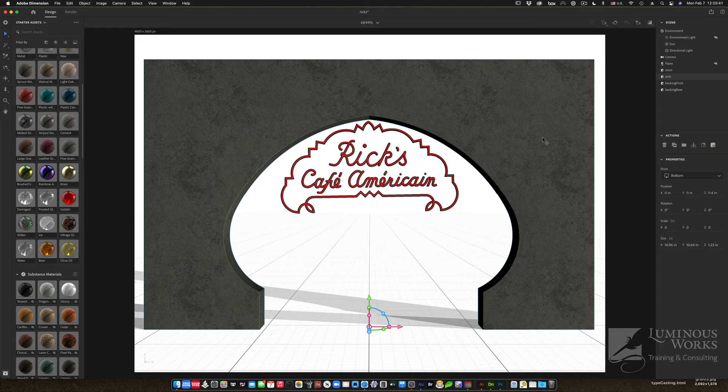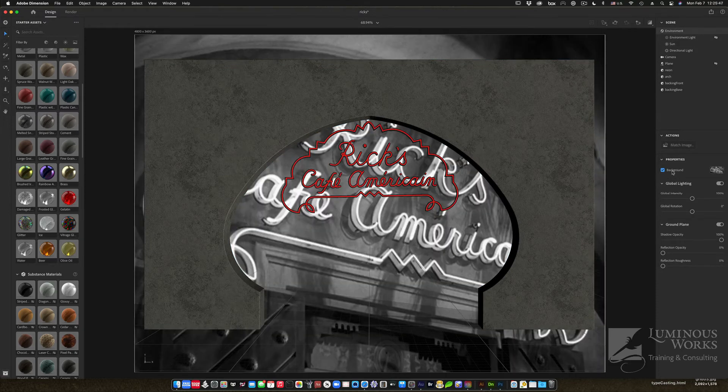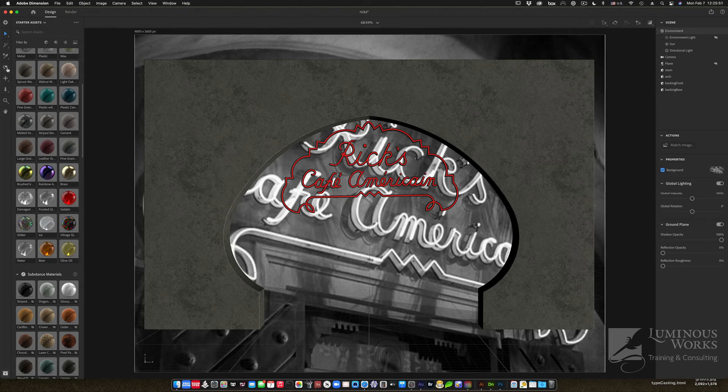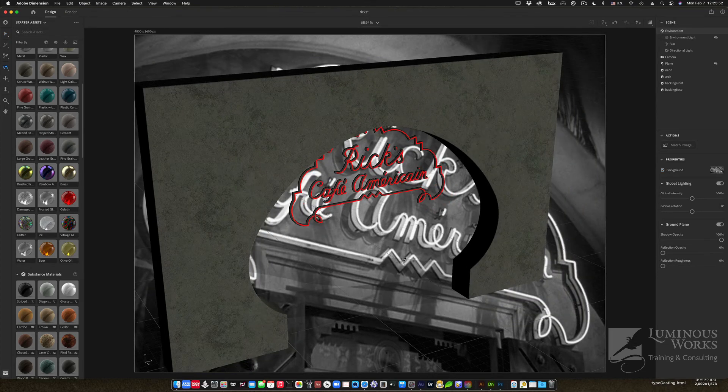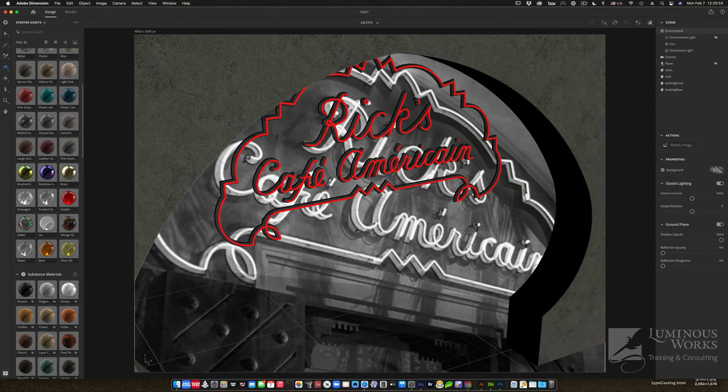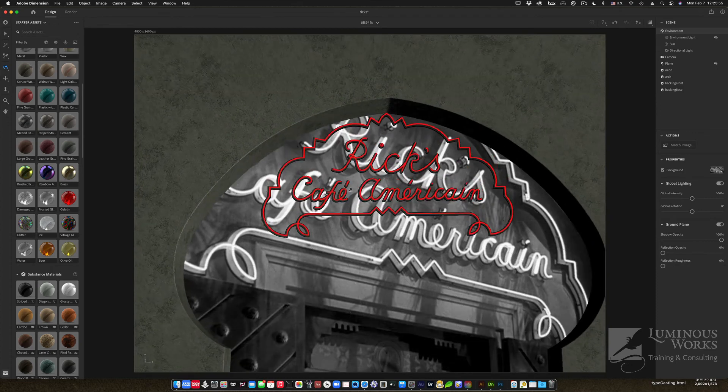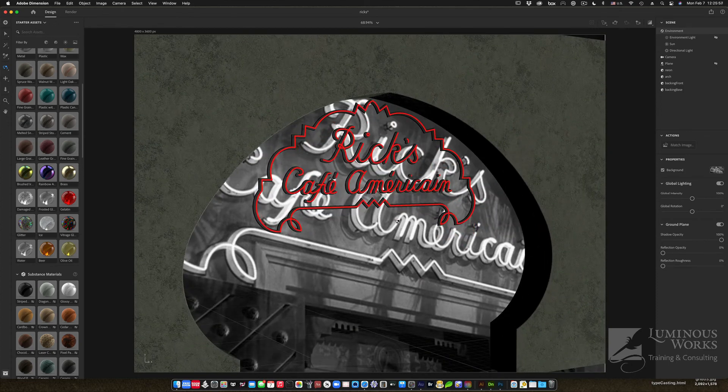But of course, the straight-on view is not what I want to match that photo. So I was able to also pull in that photo as a background image. So I can change my view, orbit and zoom as necessary to get the perspective approximately right. And eventually, I got it fairly good.